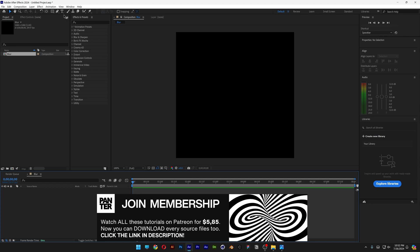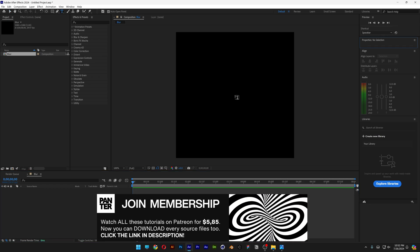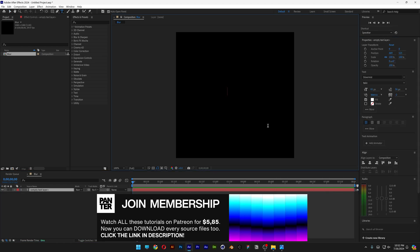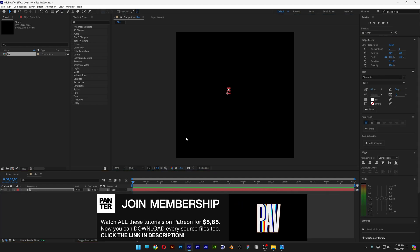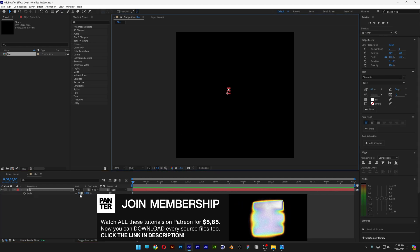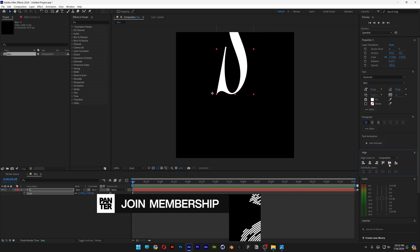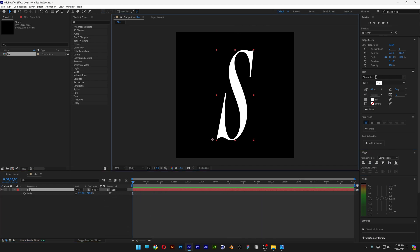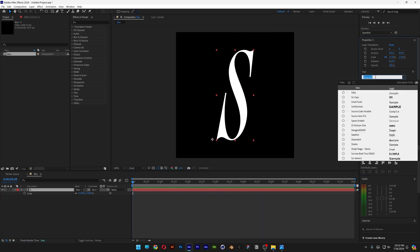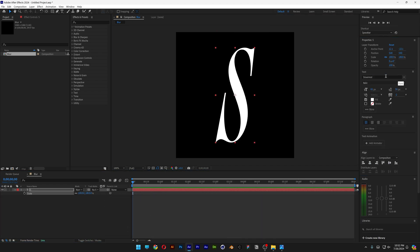Select the Type tool, I'm going to type in the letter S. Press the letter S and scale it up. Let's align it to the center. By the way, I went with the silver mist italic font.